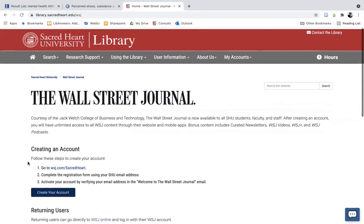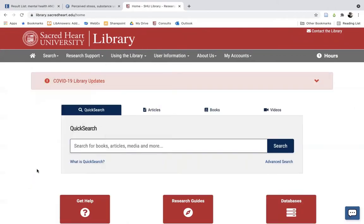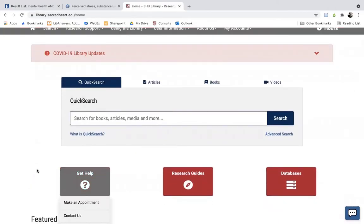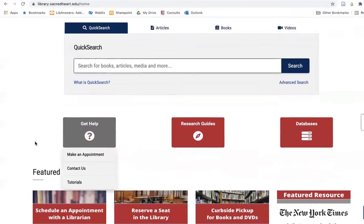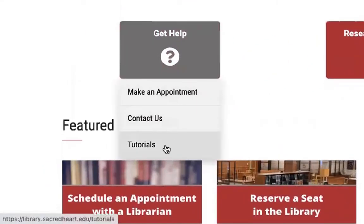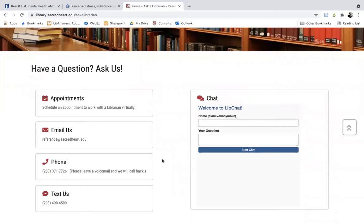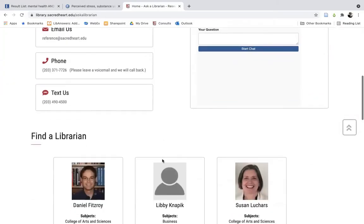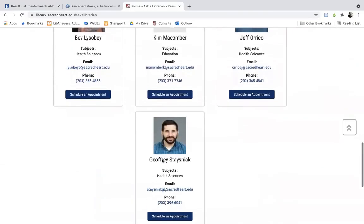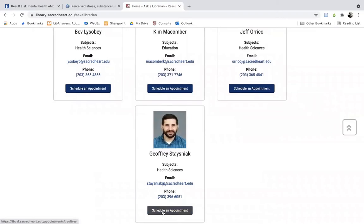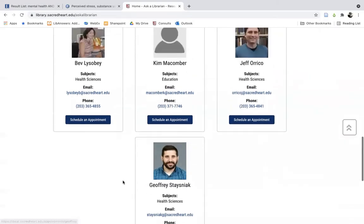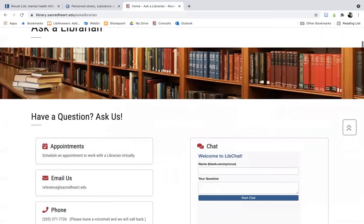Lastly, through the library website you have several options for getting in touch with your librarians for class instruction, professional research assistance, questions about various resources, and other relevant information needs. Simply go to the large Get Help button on the front page below the Quick Search, where besides a link to the video tutorials you will also find a Contact Us link. That will take you to all the ways you can get in touch with our reference desk and the contact information for specific individual librarians. Through here you can also select the Schedule Appointment links to set up an in-person or virtual appointment, though as of right now we're still only offering virtual appointments.